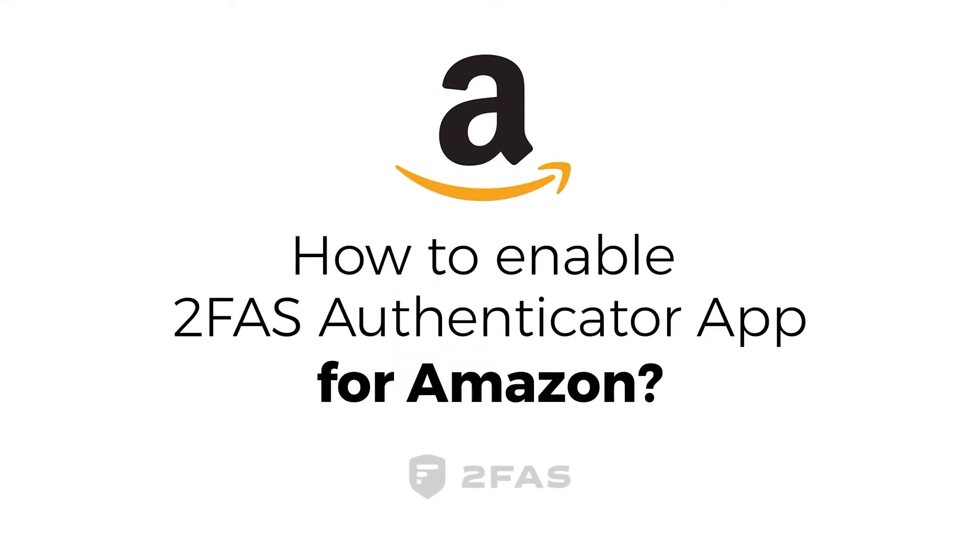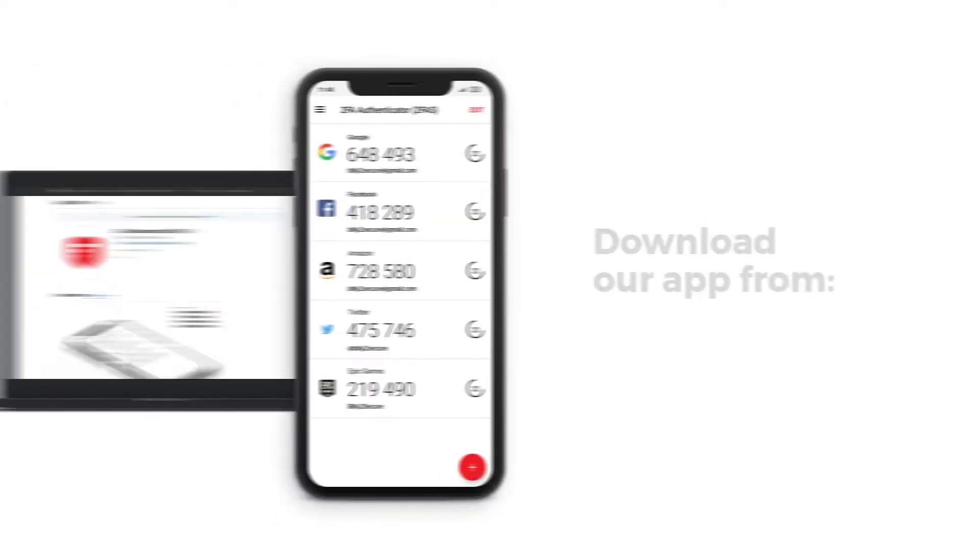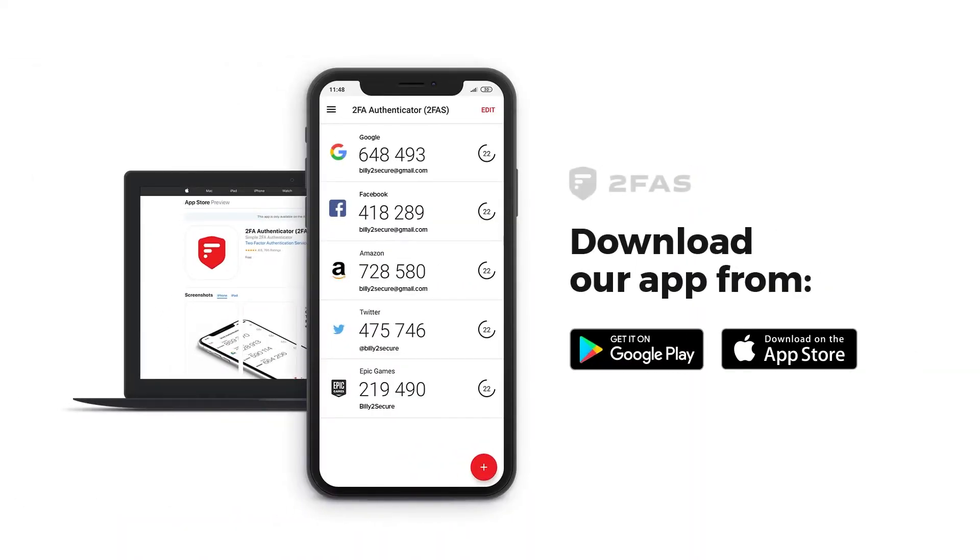How to Enable 2FAS Authenticator App for Amazon? Step 1: Install 2FAS Authenticator App on your phone. Download our app.